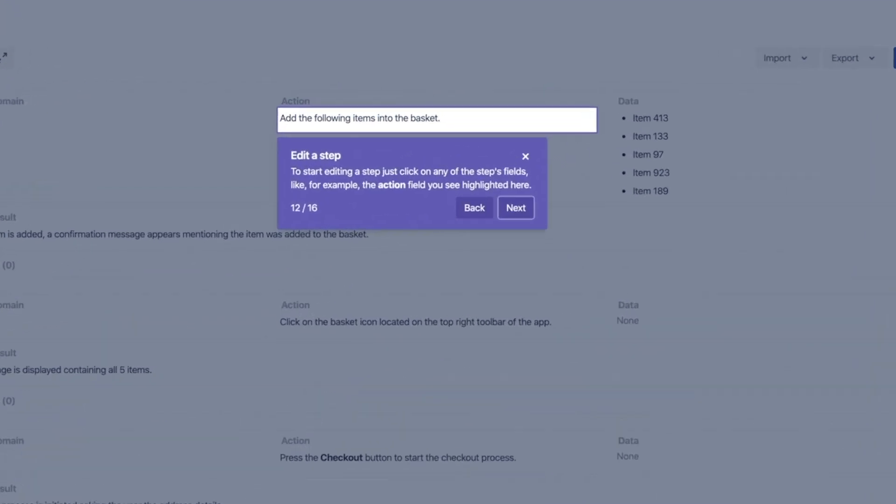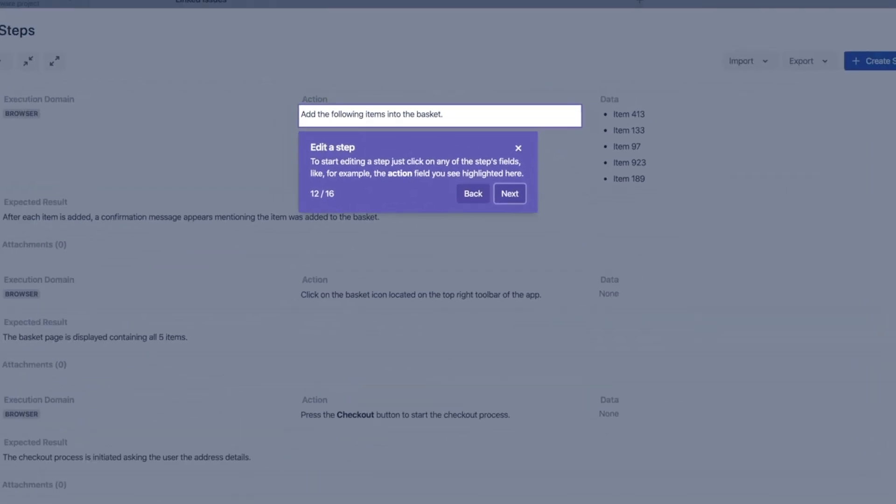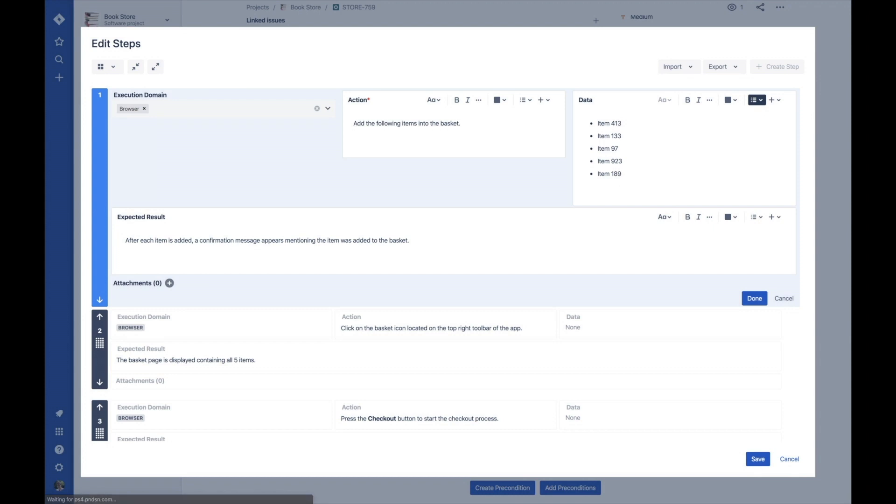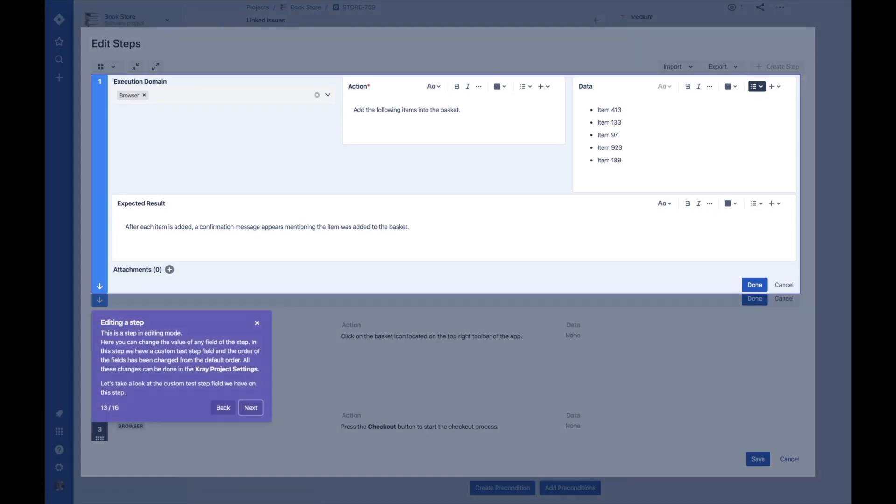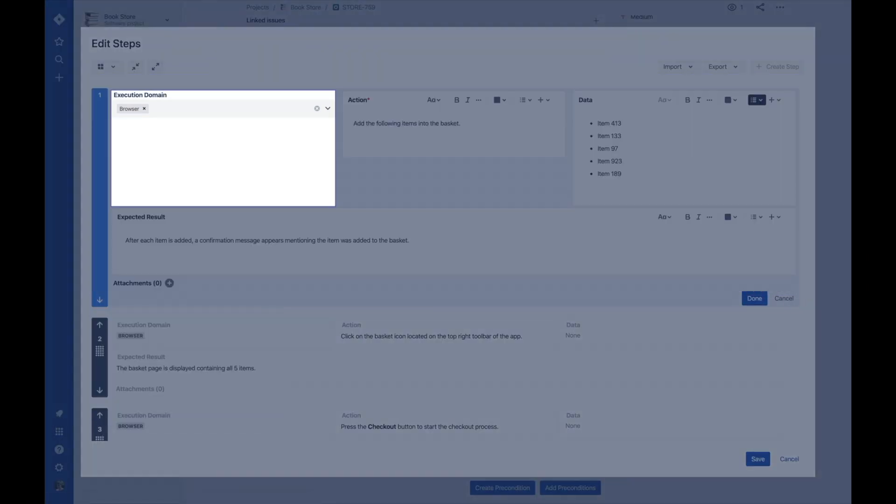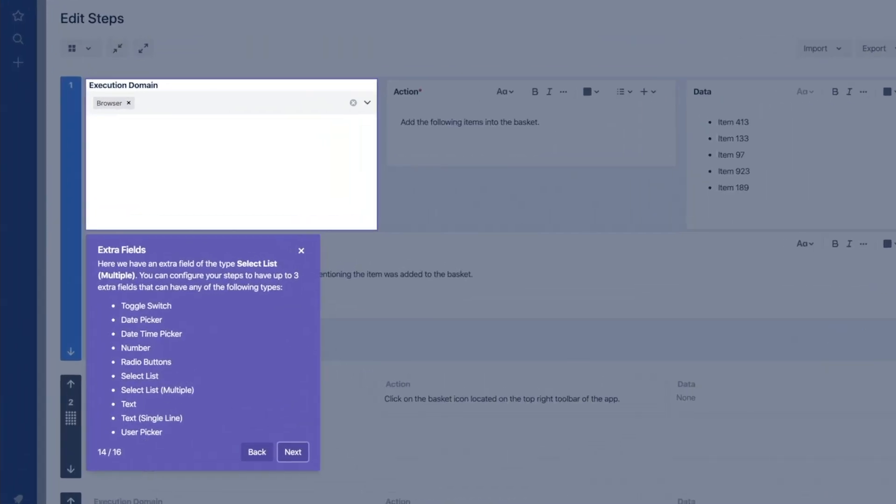Begin editing a step by clicking on any of the fields. You can completely customize your test steps with up to three extra fields.